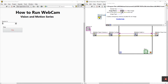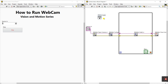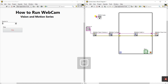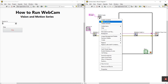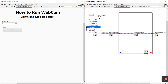Click the question mark on IMAQ Create to see its pins: image border size, image size, image name, error in, image type, and new image output. Right-click the image type input and create a constant. Select the image type as RGB because we want a color image. Connect the new image output of IMAQ Create to the image in pin of Grab 2.